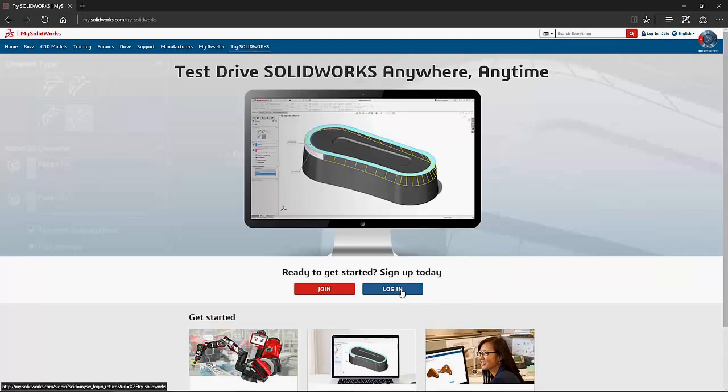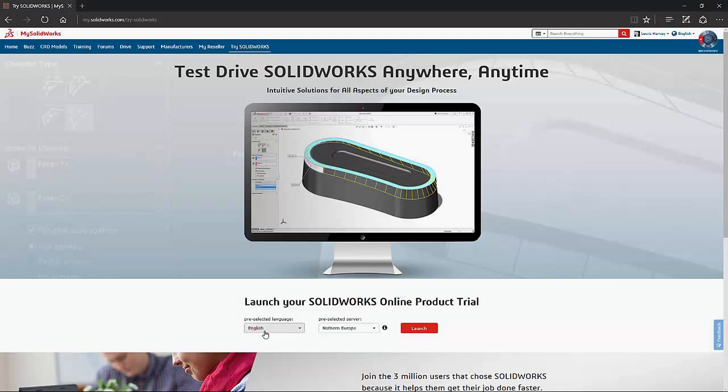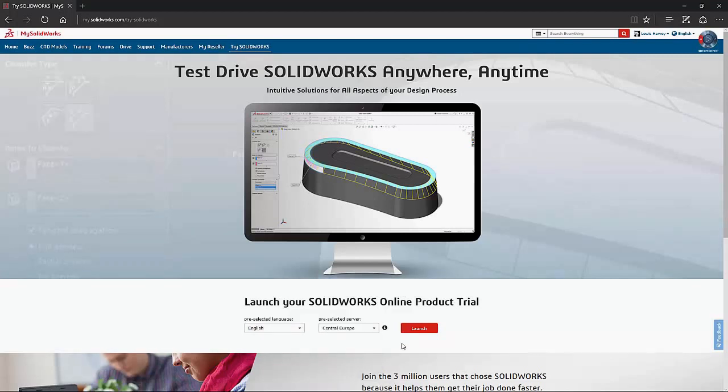You'll then be prompted with a window to log in to your my SOLIDWORKS account. After logging in, you'll have the ability to test drive SOLIDWORKS anywhere at any time on the cloud. Simply select the language you'd like to use as well as the server that you would like to connect to, followed by the launch button.